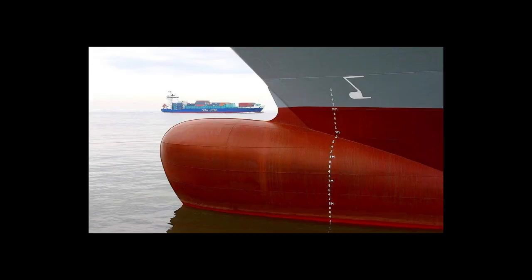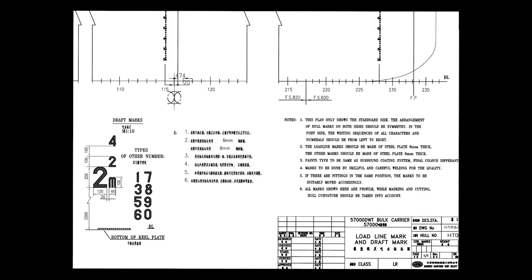This is how draft marks look like. There is a special drawing which is describing draft mark arrangement. You can always find it on board.